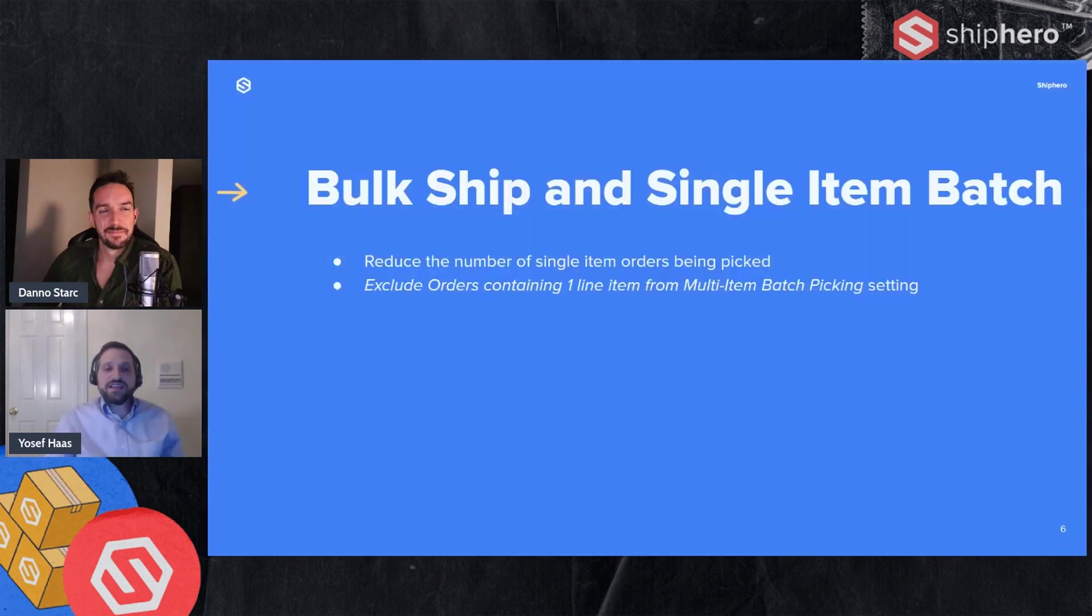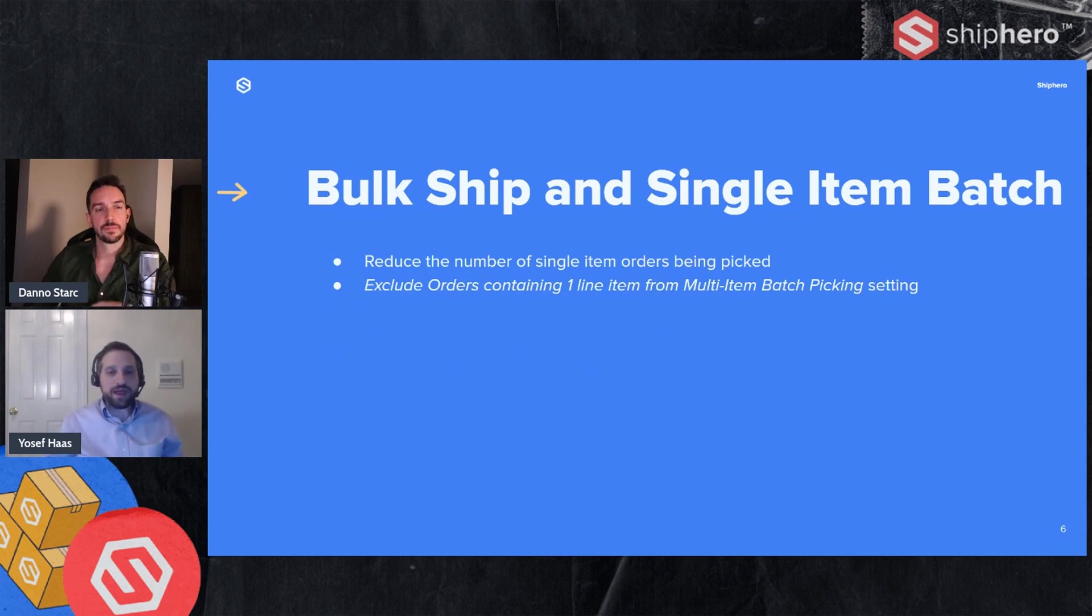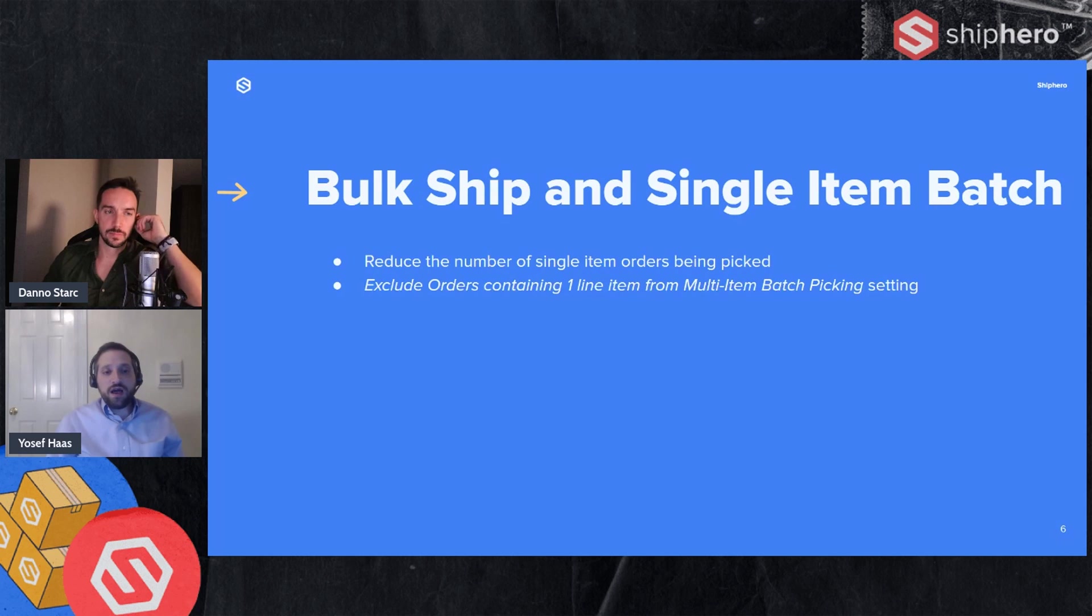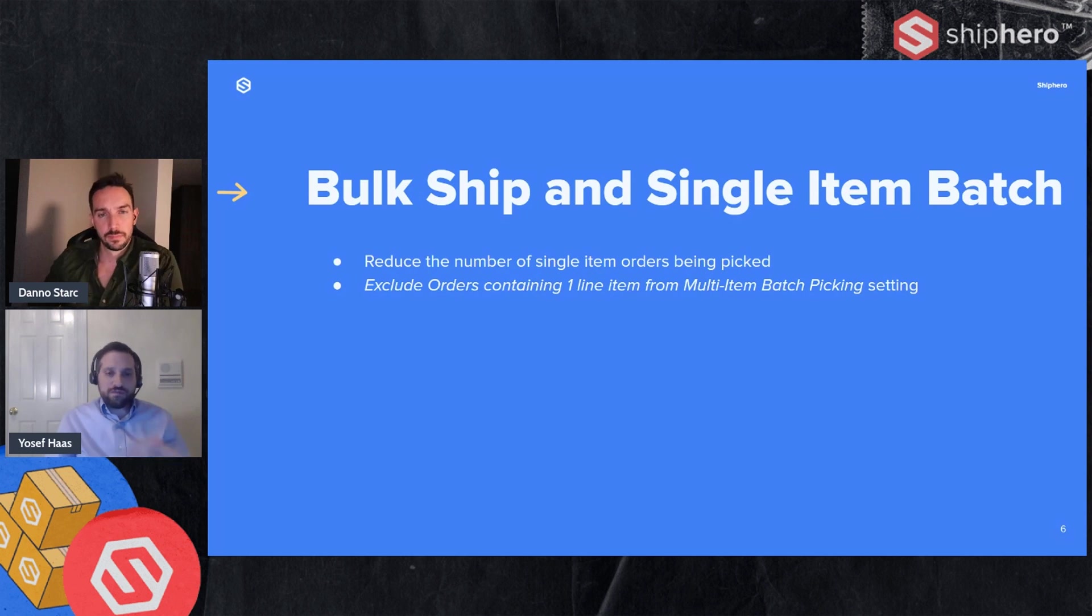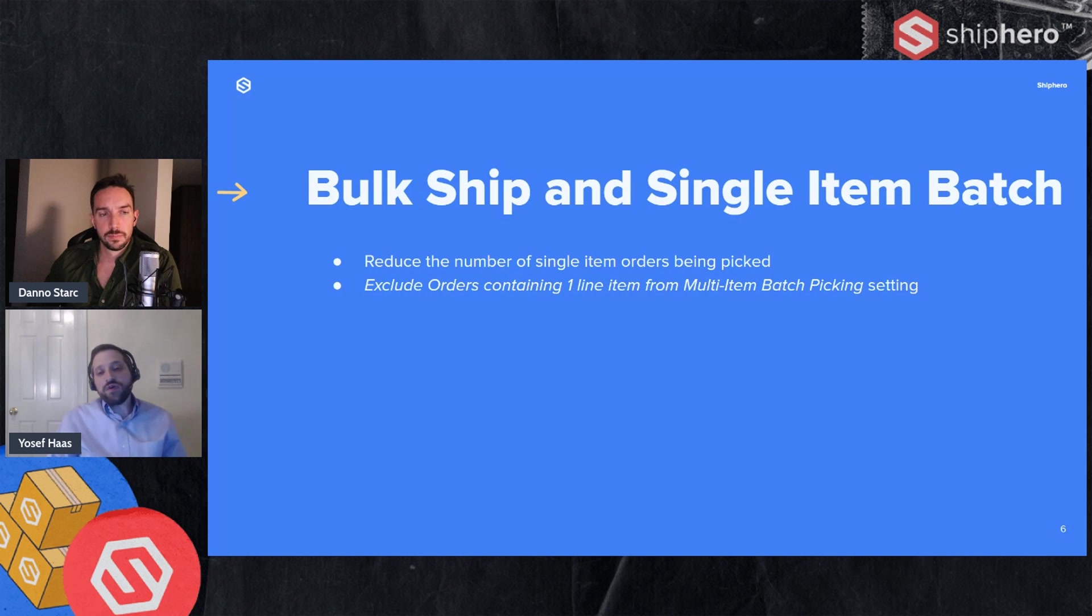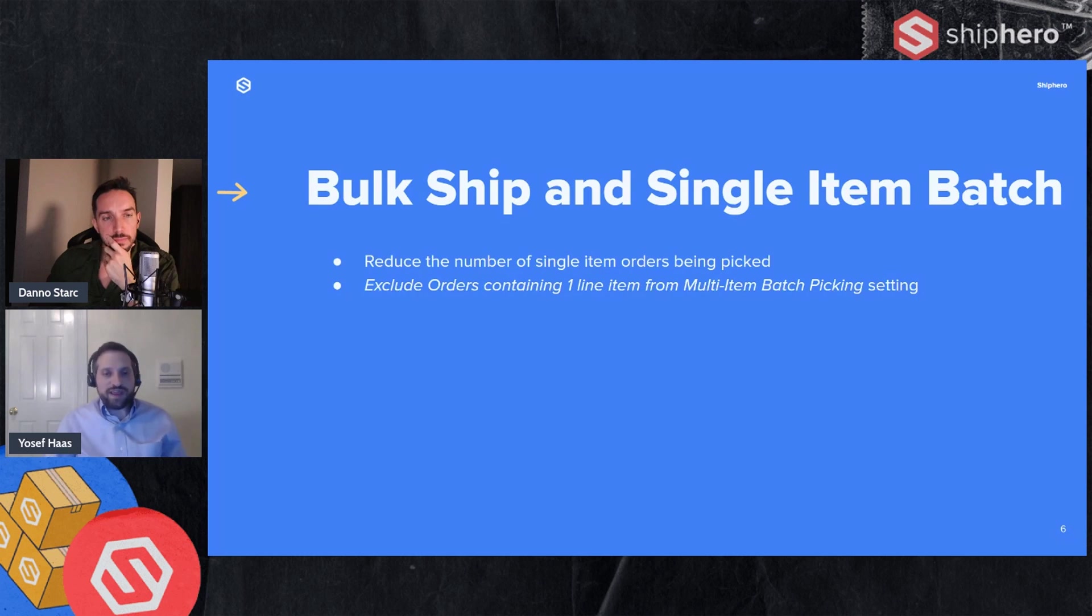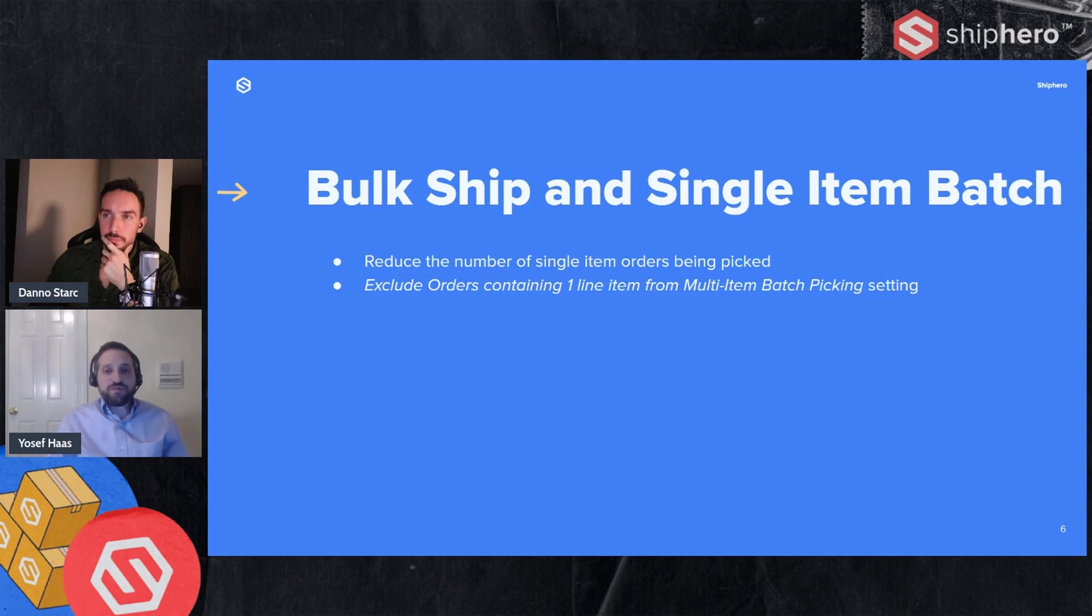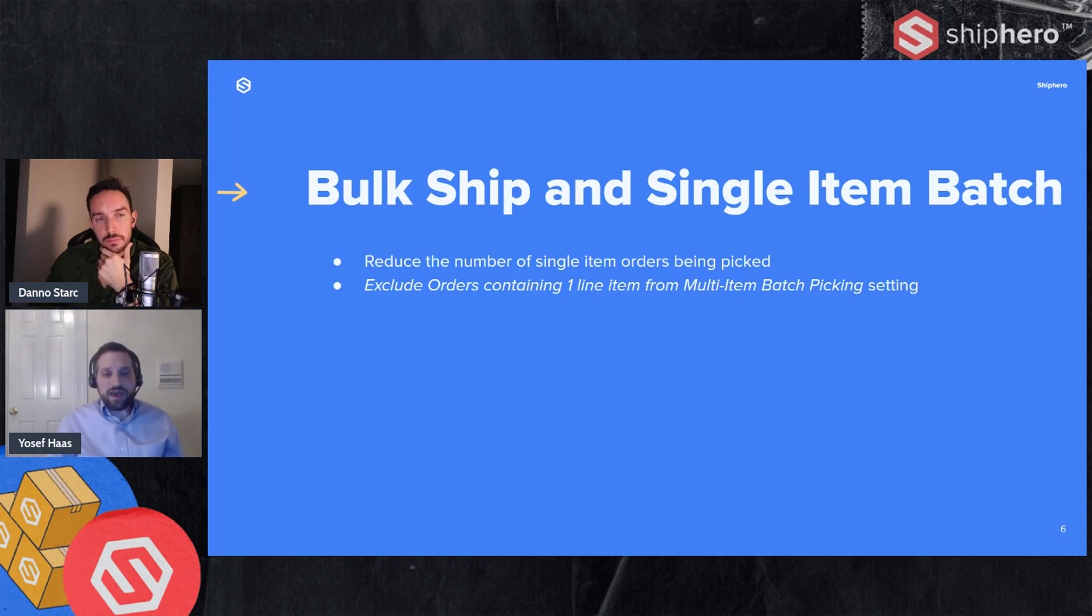The next thing is to use bulk ship and single item batch. And the reason behind that is you want to reduce the number of single item orders being picked in a multi-item batch. The more items we have to look at as a whole, the more efficient we can be. So if there's orders with more items, we can then try to include other orders that share those items, then we can be more efficient. If we're picking a lot of single item orders, we really have to go where those are, where those items are. We can't look for other items that are shared because they're single item orders. So bulk ship and single item batch are really going to allow you to move those items out and not pick them in the multi-item batch.